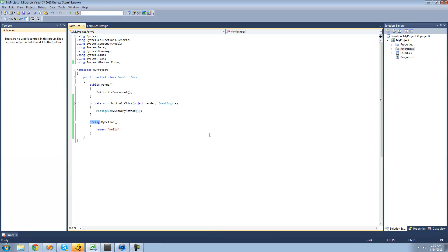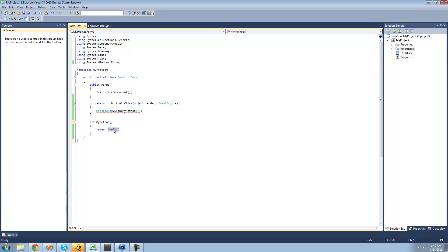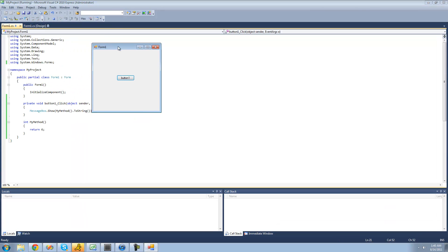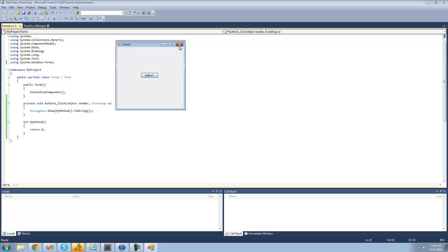Usually methods are used for calculations, so the return type is usually int, but it doesn't have to be. So we could say int right here, and now this method represents an integer. We'd have to return a number, so we just return six. Now my method represents an integer, and since this represents an integer, we're just going to have to say dot toString to convert it into a string so that we can display it inside of a message box. So now inside of our message box we should just get six — yep, perfect.